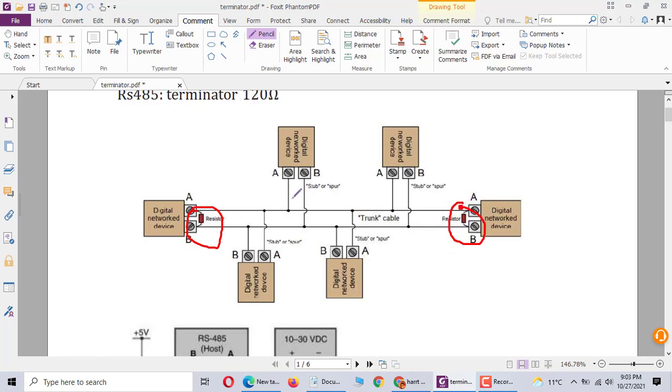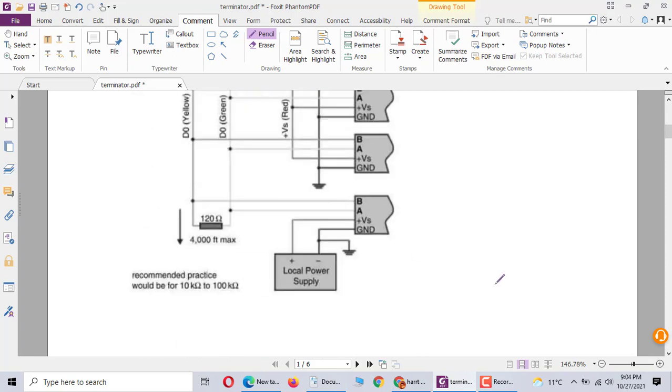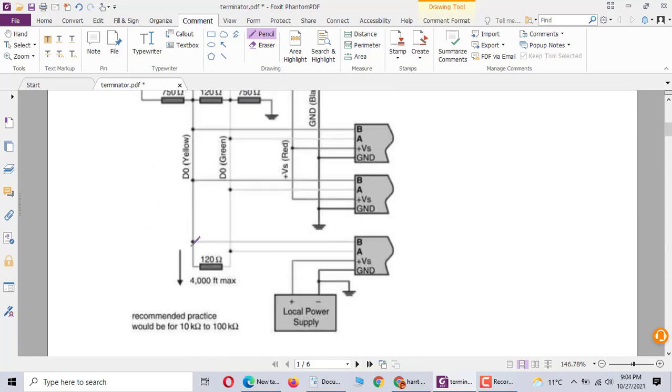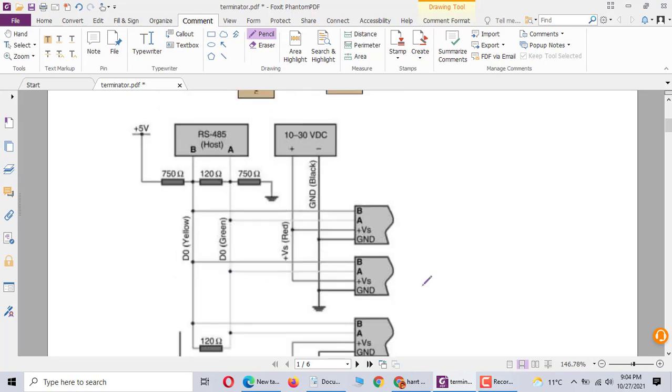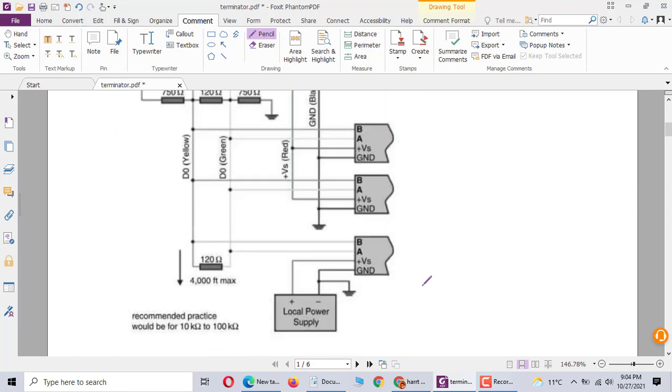On the last device you can have a termination resistor, but in the middle device you can't do anything. You can't use the resistor. This host one is 120 ohm. The last one, this is the trunk cable, the last one is 120 ohm. This is RS-485.